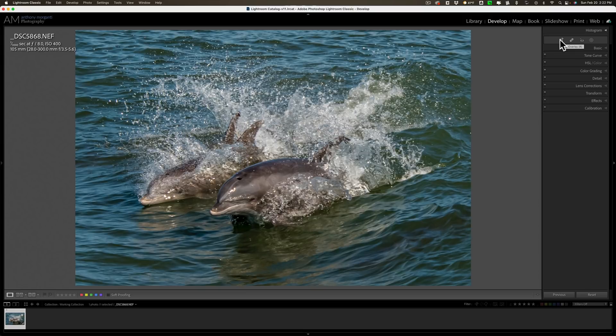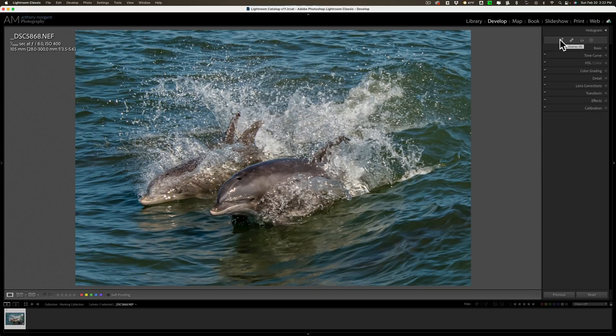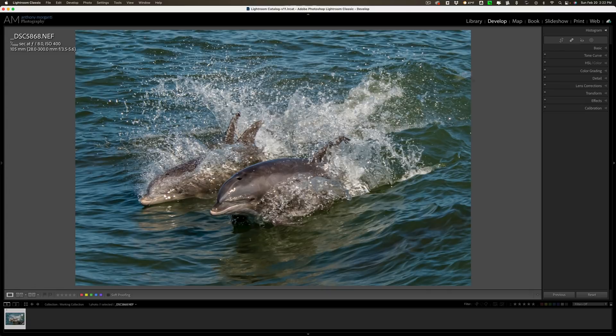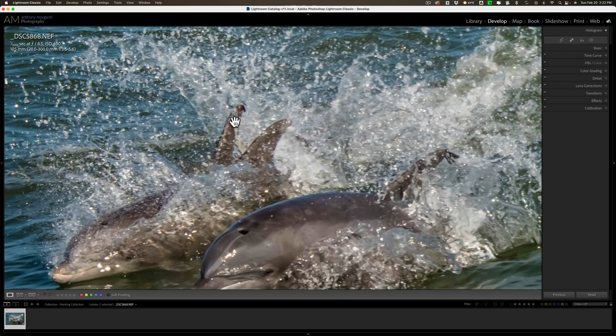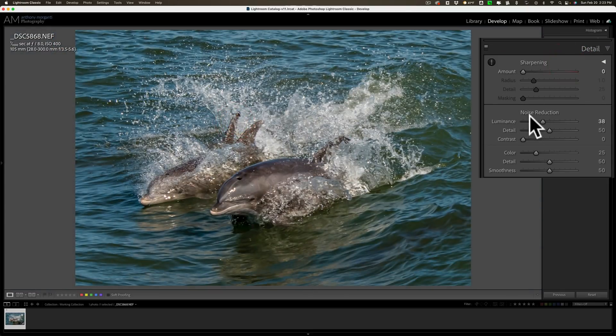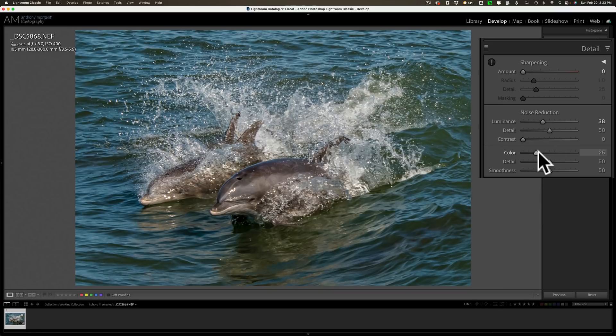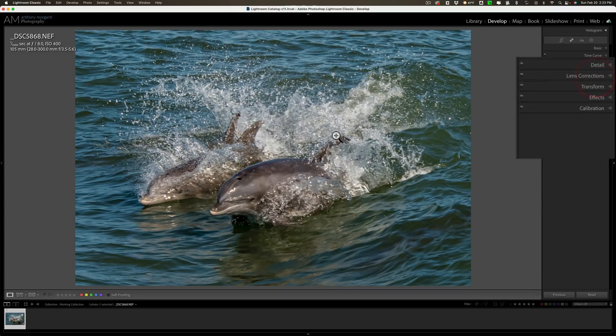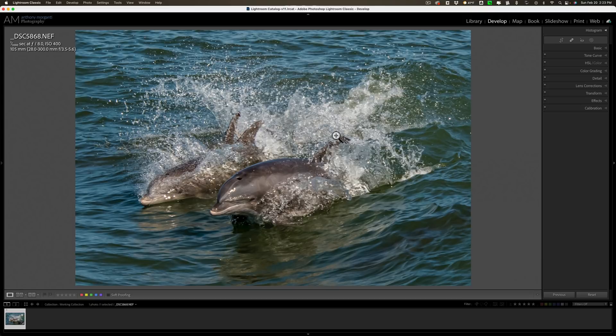So I'm going to use Gigapixel AI to increase the resolution and then I'm going to use Sharpen AI to sharpen the image. I often get asked what order do I use these applications. I use Denoise AI first, but this image I'm not using Denoise on. It was shot at ISO 400 but there's really no noise. I just used Lightroom's noise reduction and I'm not sharpening it at all in Lightroom. So I'm going to use Gigapixel first then Sharpen AI.